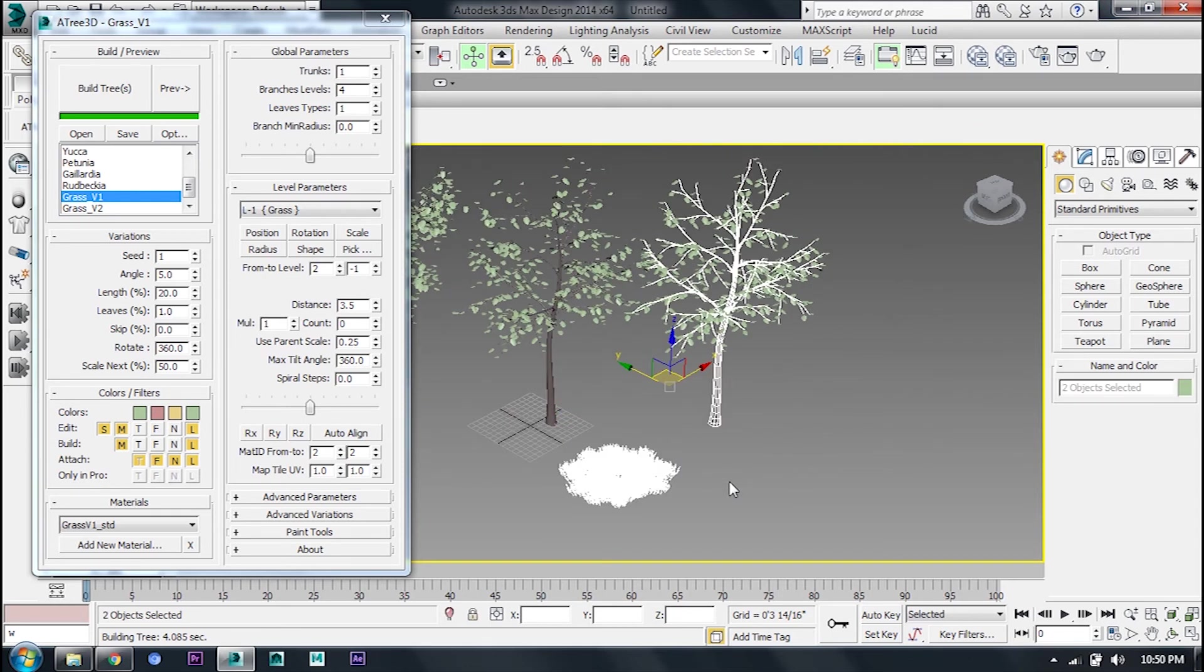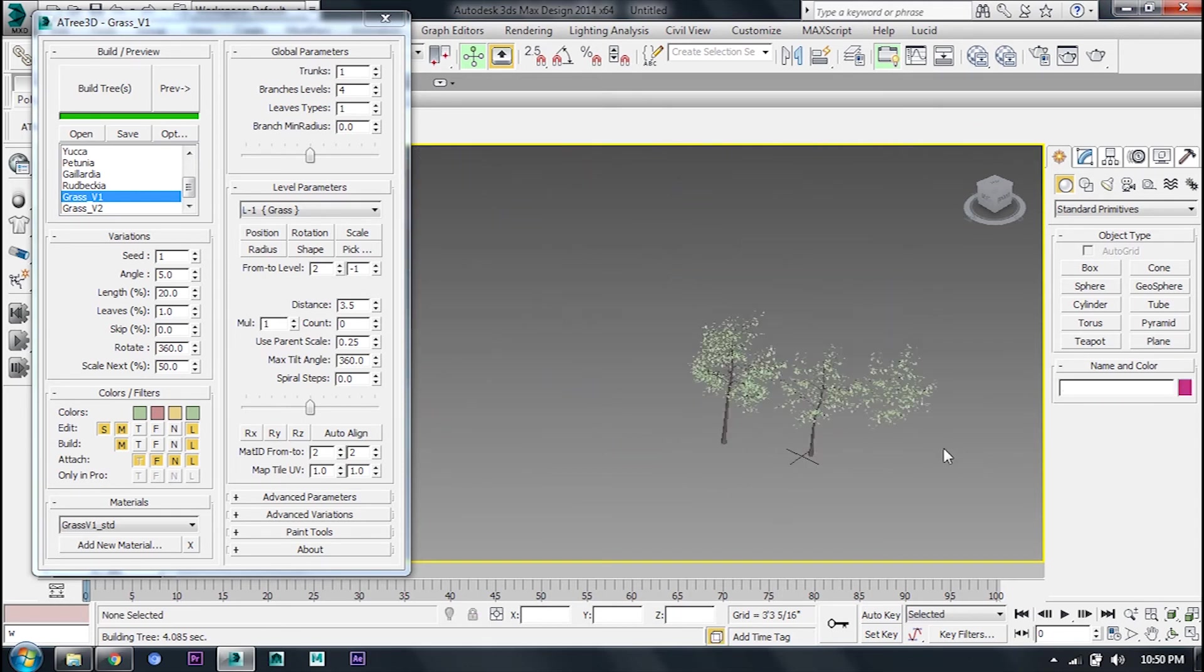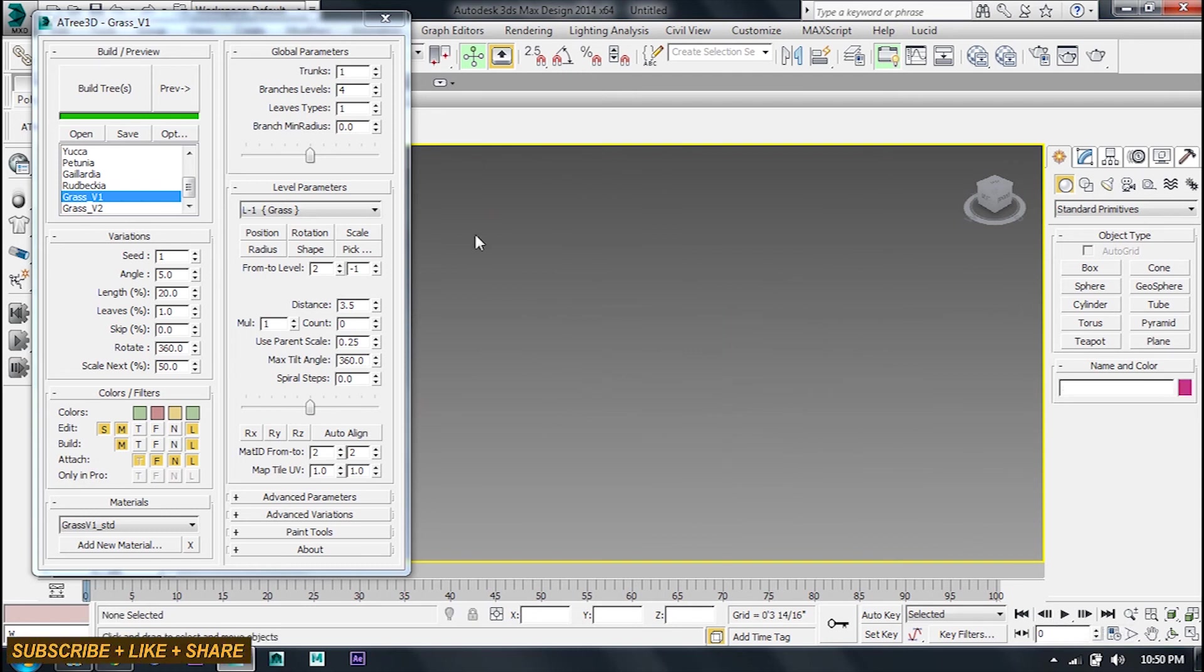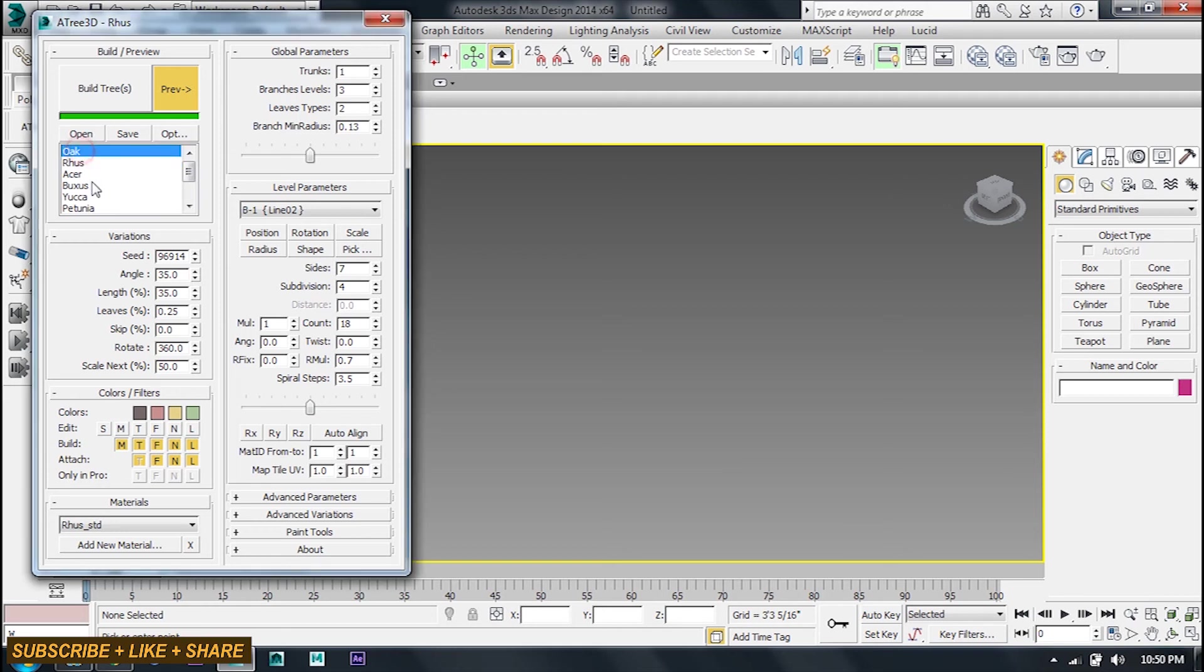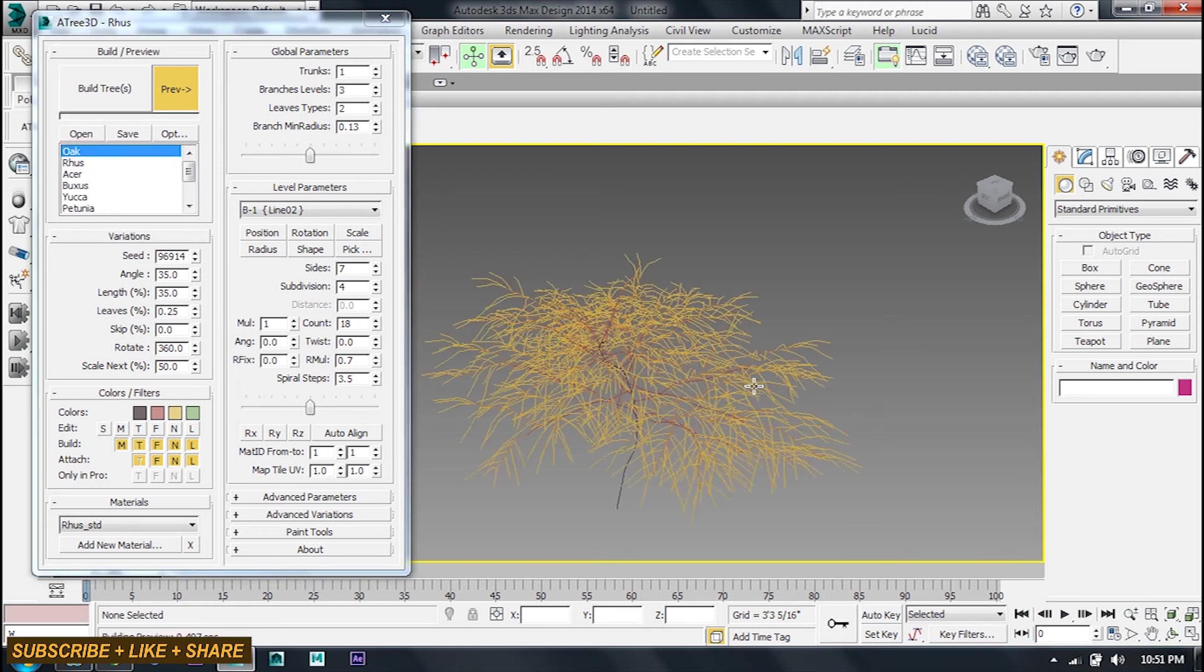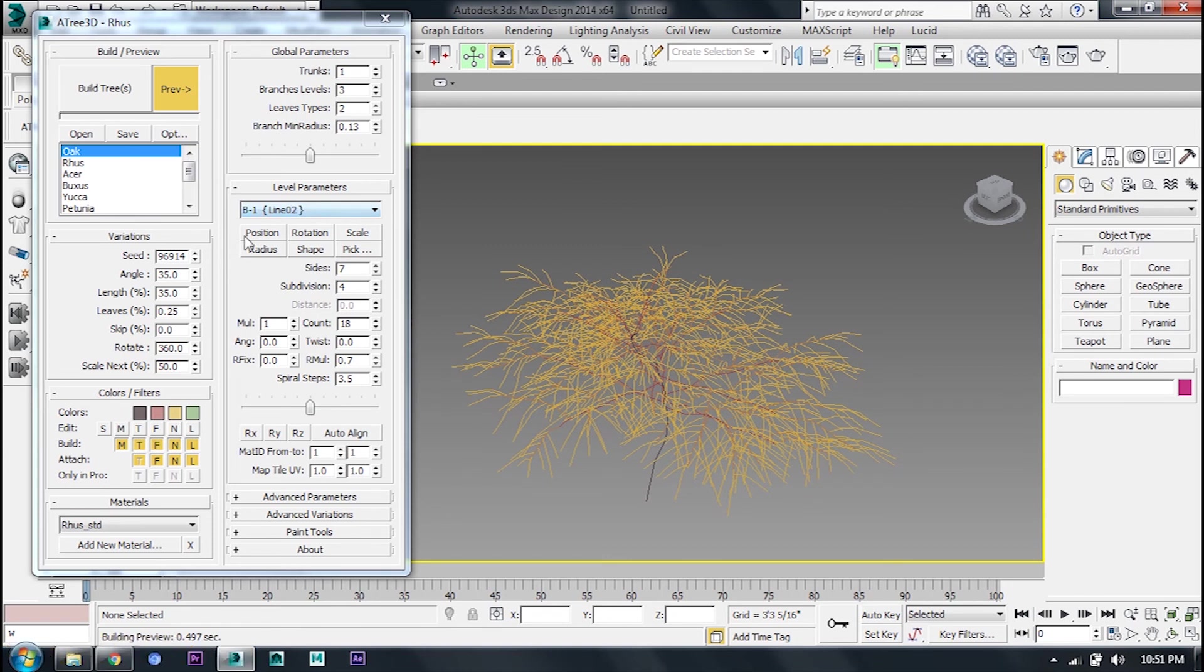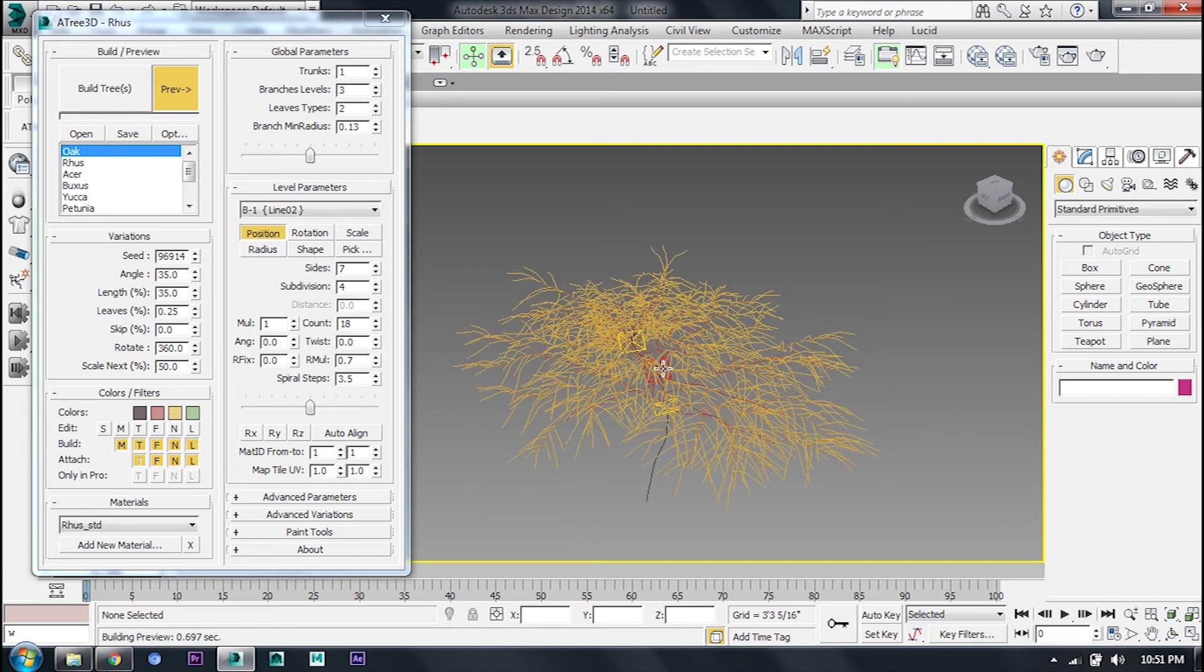Now if you want to modify the tree, I will give it first. Click on the tree. You can change the position here. This is going to happen.